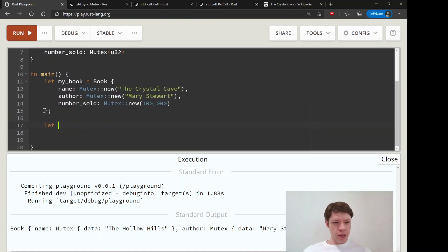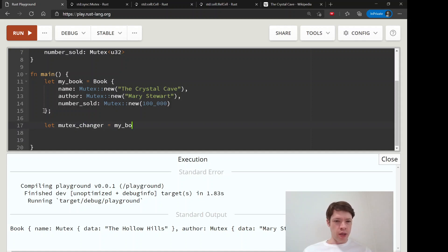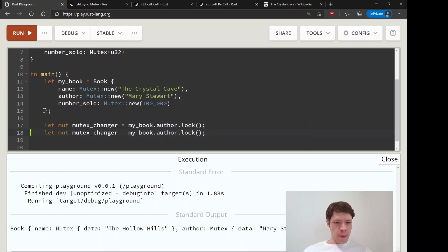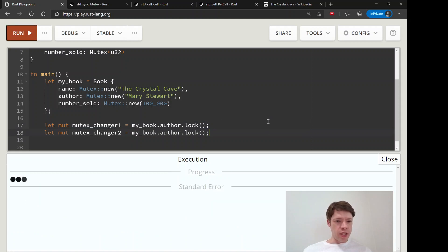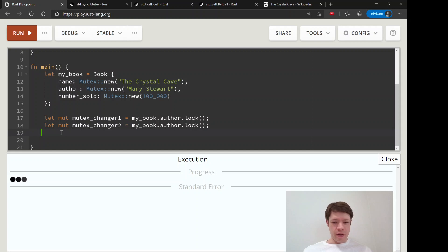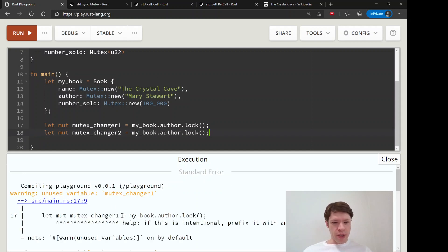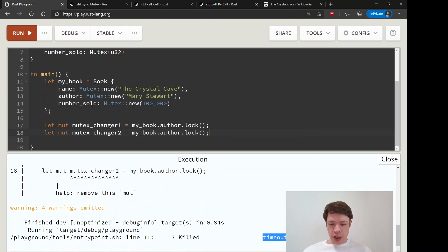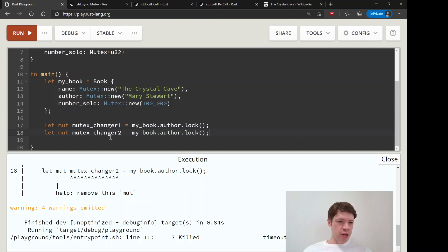The next thing I wanted to show you is what happens when two things try to change it at the same time. So my book dot author dot lock. We have this mutex changer and then we'll call it one and then two. The question is, is it going to panic? And the answer is no, it's just going to wait here forever. There you go, you can see killed timeout. It tried, it waited for a long time, and then it just gave up.